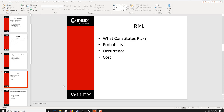What constitutes a risk? Basically, if we have an asset — and that asset could be hardware, software, information, or data — what's the likelihood of its loss? What's the probability and occurrence percentage? And ultimately if lost, what's the cost to the organization? Then we can talk about mitigating risks or insuring against risks.